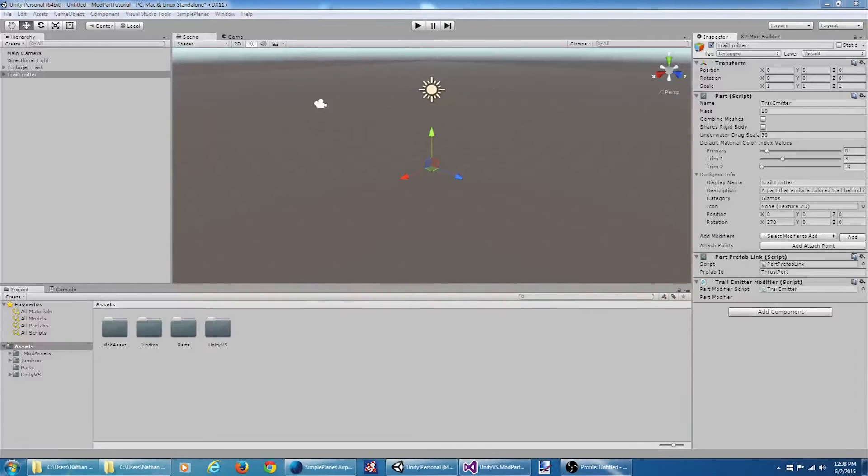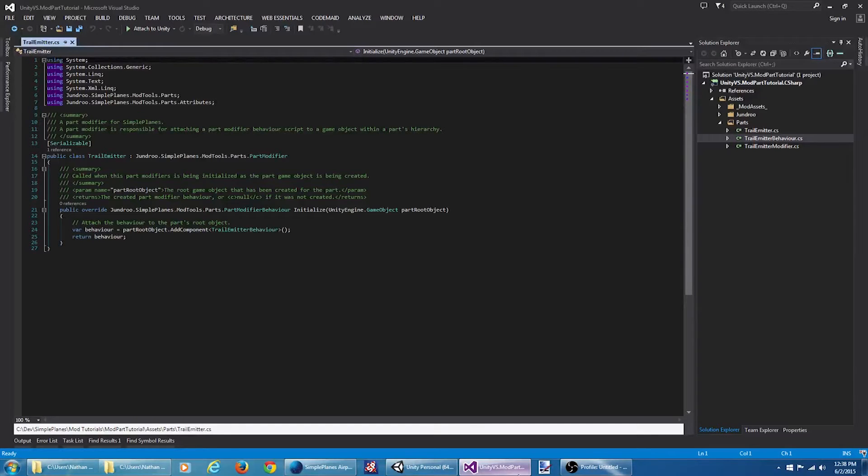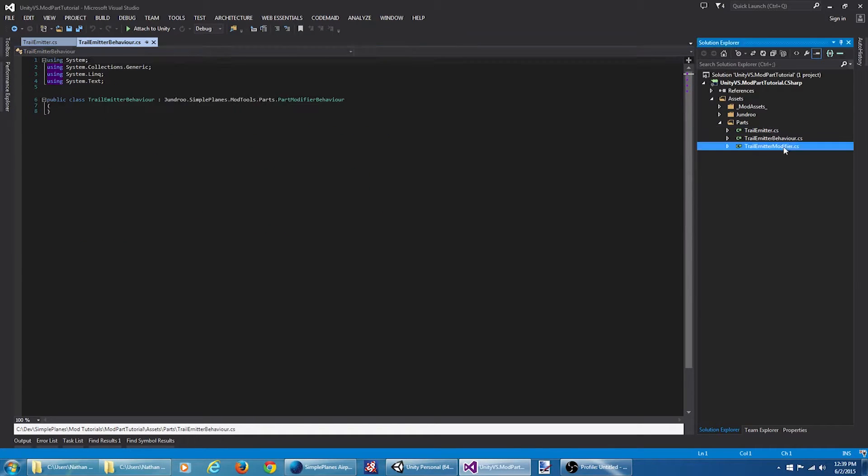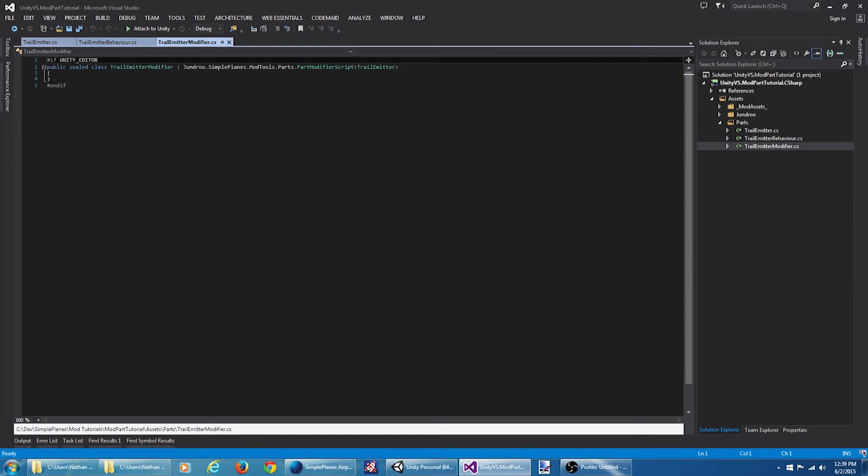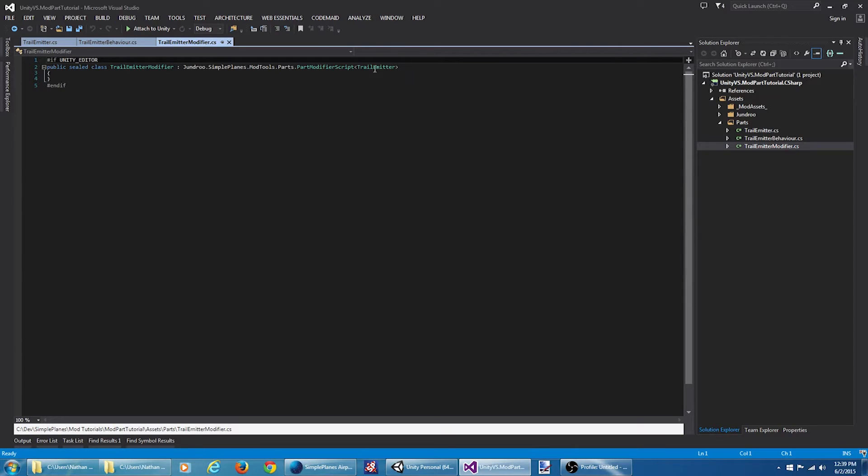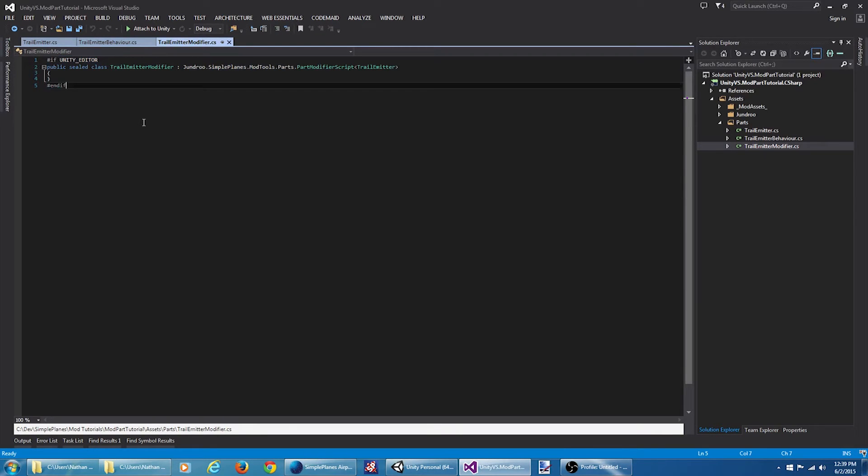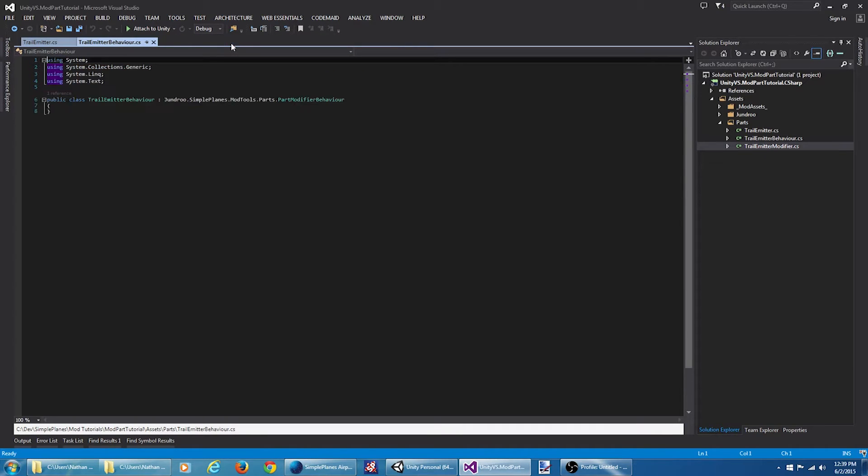Okay, now that our scripts are created, I'm going to jump over to Visual Studio and look at what we got. There's three scripts here. Now this first script here, this part modifier script is solely for the editor. It's not important. We don't need to worry about it.